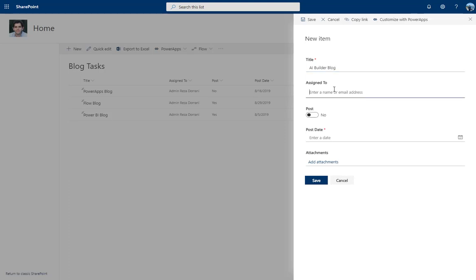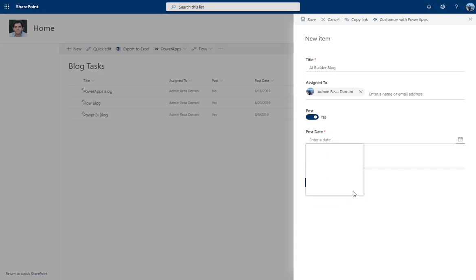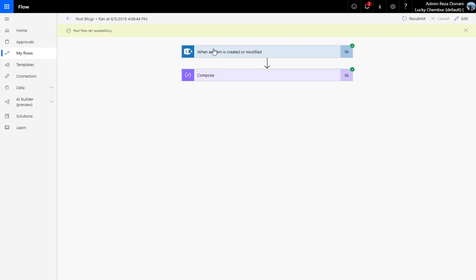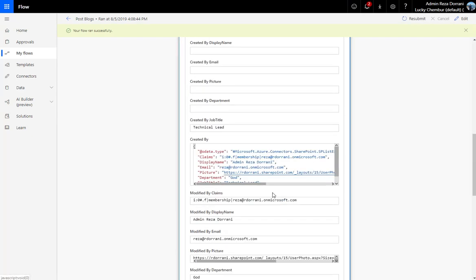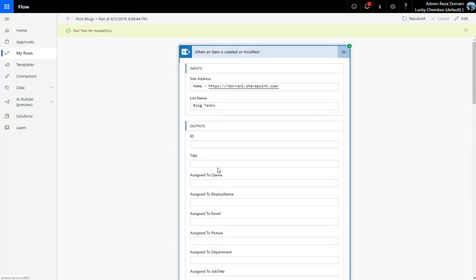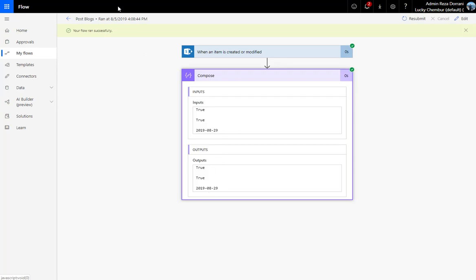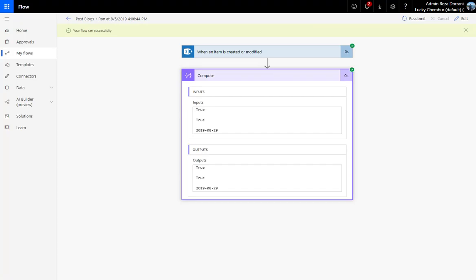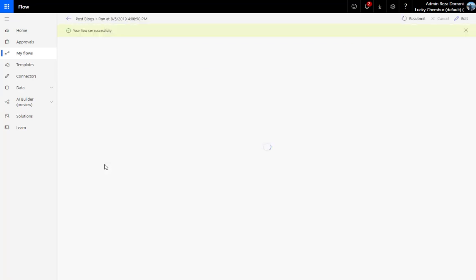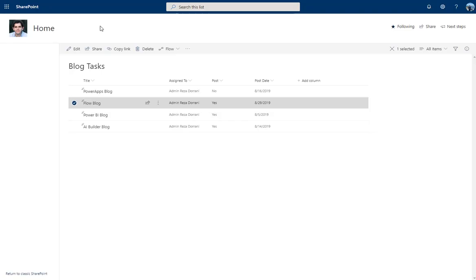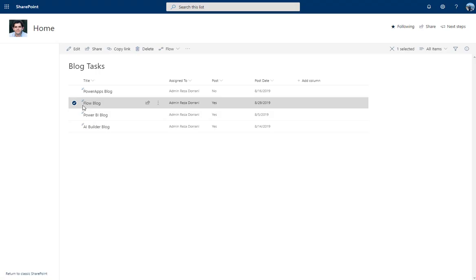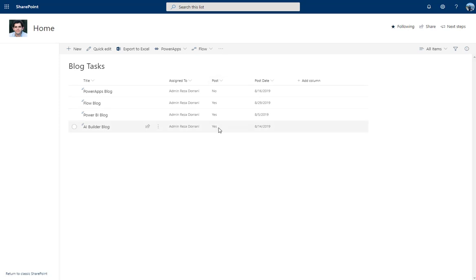While waiting, I'll create another item called 'AI Builder Blog', assign it to myself, set Post to Yes, and set a post date, then save. Back in Flow, the flow just got triggered. One run is the 'Flow Blog' item I modified with Post set back to Yes, and the other is the new 'AI Builder Blog' item created with Post set to Yes.